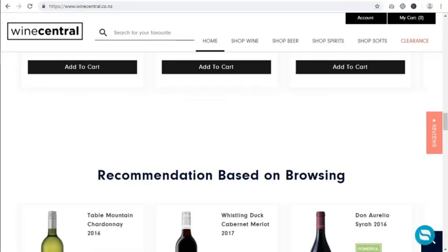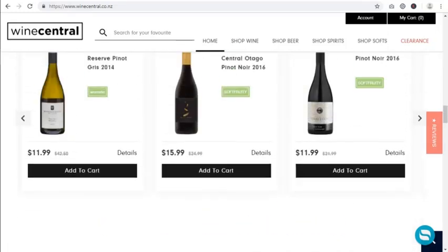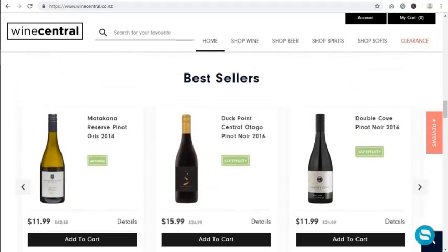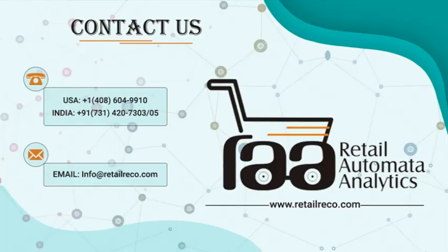Your store will automatically start highlighting the best products. If you have any questions, you can always give us a call on the numbers shown on the screen, or send us an email at info@retailreco.com. Thank you very much for watching the video — bye bye.